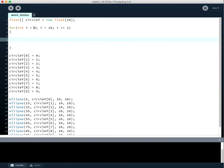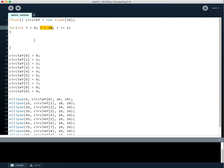So at first, i will be 0. It'll do whatever code we have inside the braces. Then i will become 1, do whatever code, 2, 3, 4, until this is violated, right? Until i is no longer less than 10.